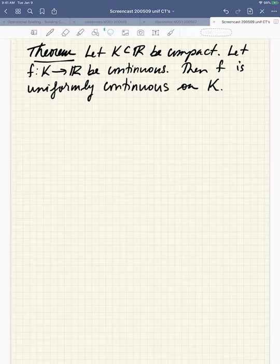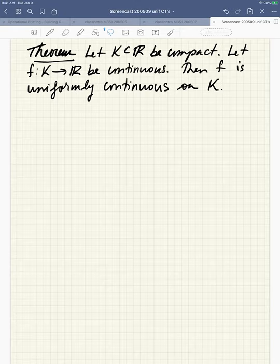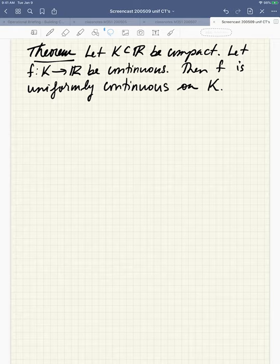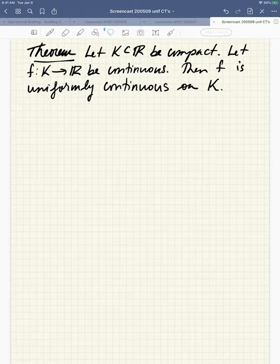Hey there. I'm doing a quick screencast to follow up on a lecture from this week where I did a proof and I kind of glossed over a detail that I probably shouldn't have. I told people about it in class and told them to expect this screencast, so here I'm going to fill in that gap. The proof was of the theorem that says for a compact set k and a continuous function on k, the function is actually uniformly continuous on k.